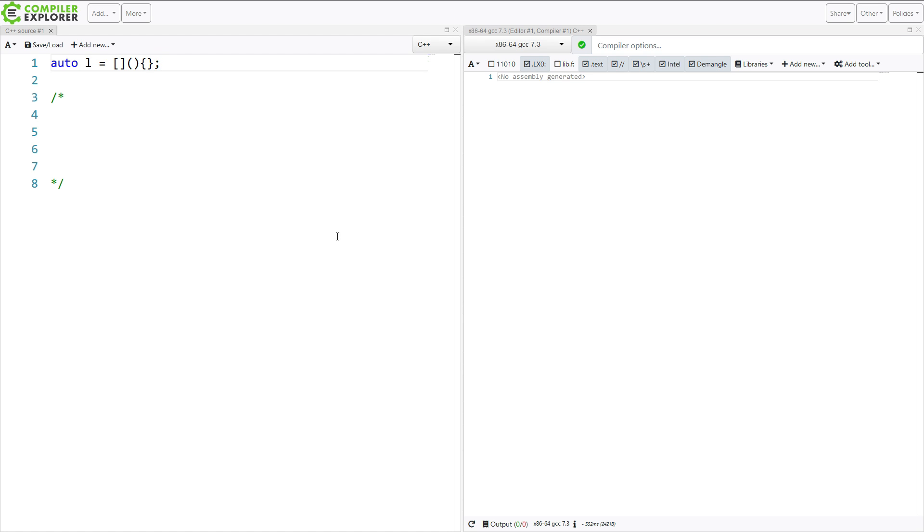We've just defined a lambda. And this is a lambda that takes zero parameters, has zero captures,